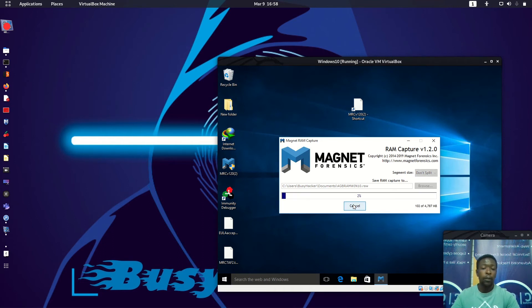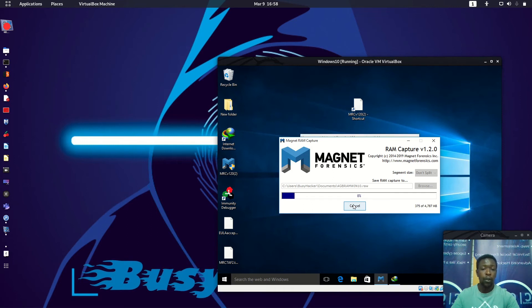After clicking Save, let's click Start. This is capturing the random access memory for forensic investigation. Some of the tools we will be using for memory forensics include, but are not limited to, Volatility, Volatility with a GUI, as well as Redline.